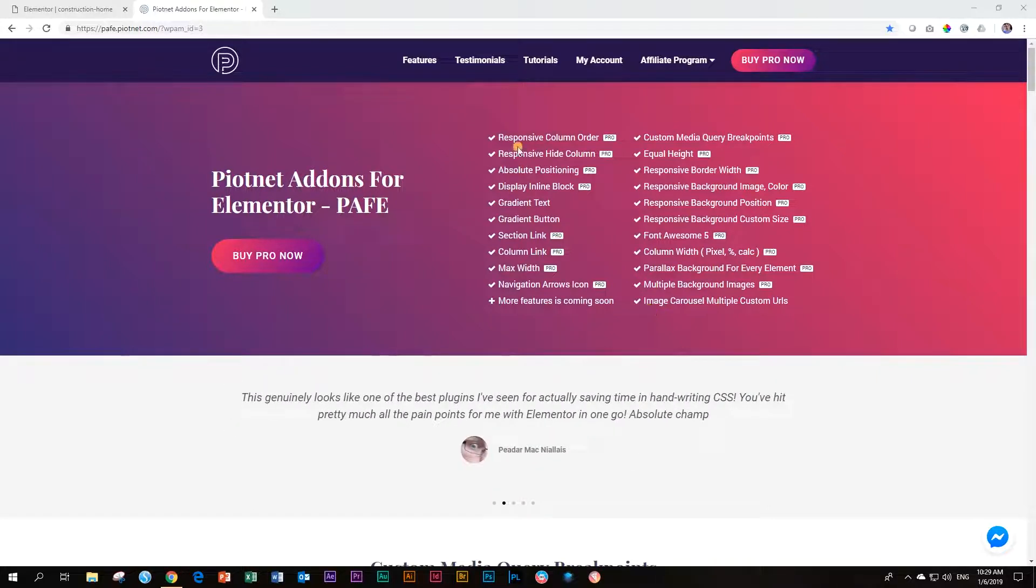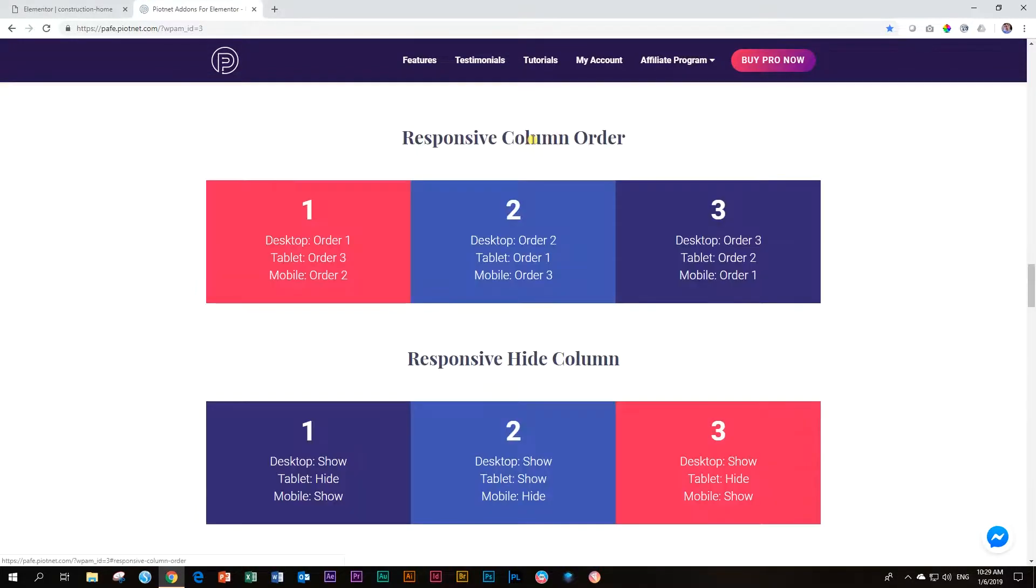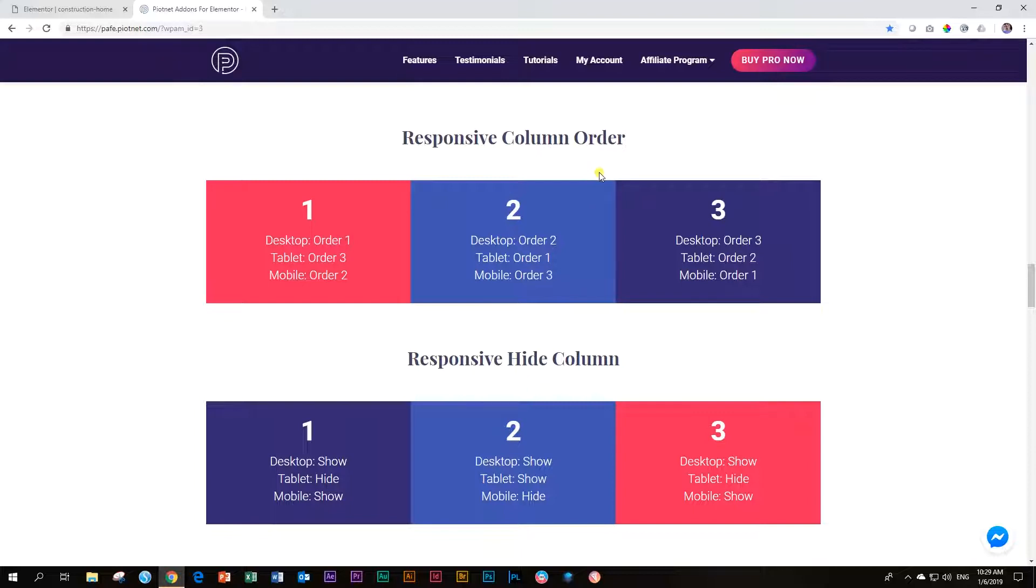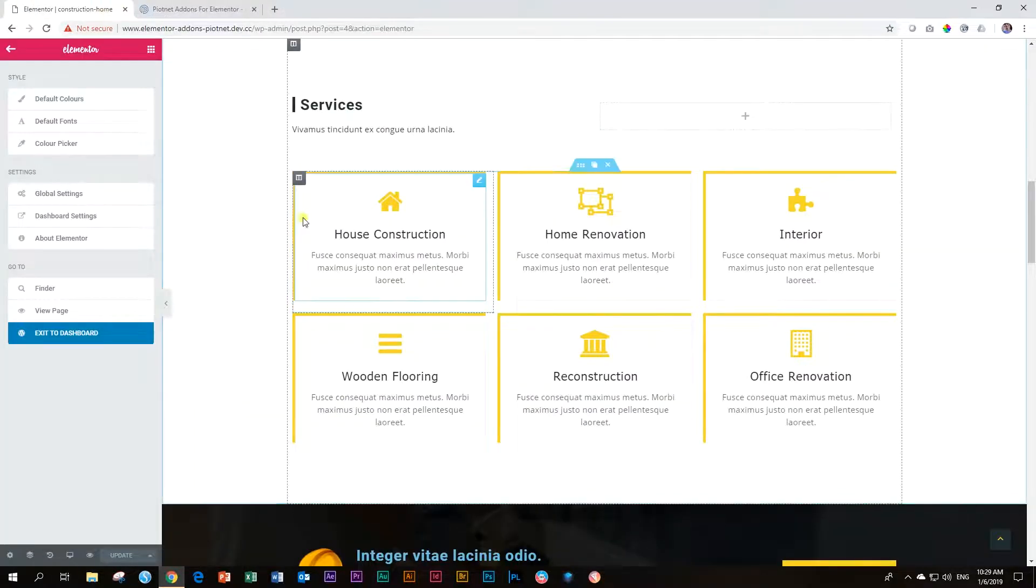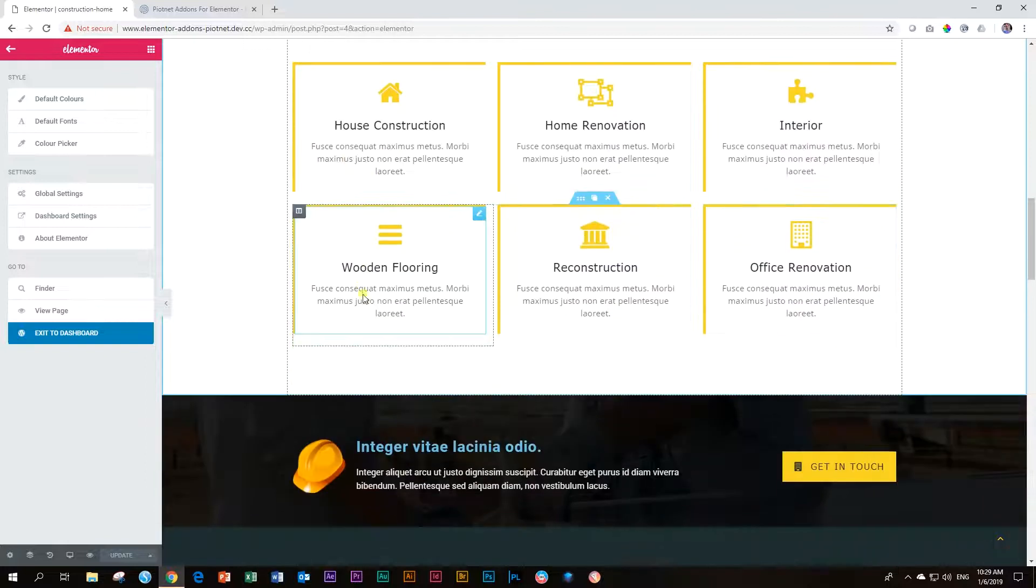The responsive column order allows you, and this doesn't show you anything right, to change the order of your columns as it goes from desktop to mobile to cell phone. And I'm going to show you this and I'm going to recommend how you do it as well. Otherwise you're going to get confused.